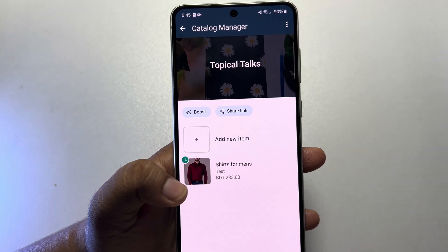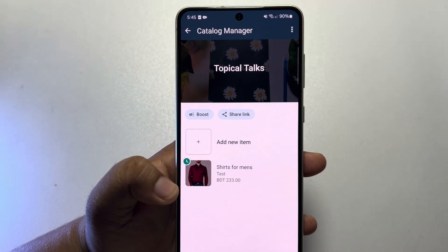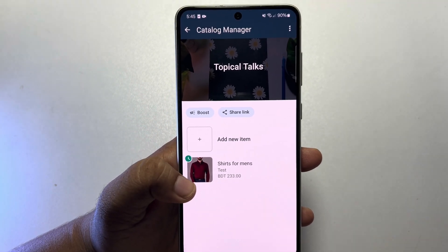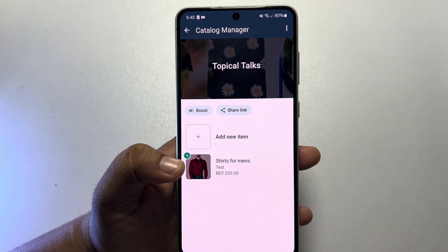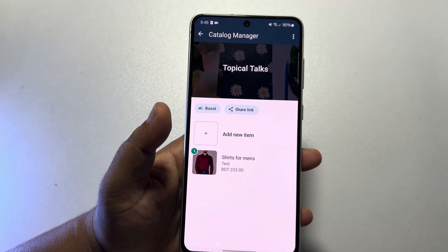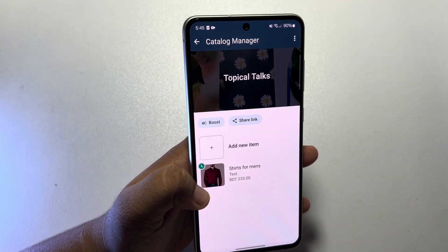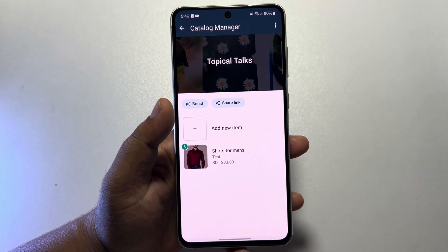It may take some time to approve the catalog — it could take up to 5 or 10 minutes to approve the product or catalog here.